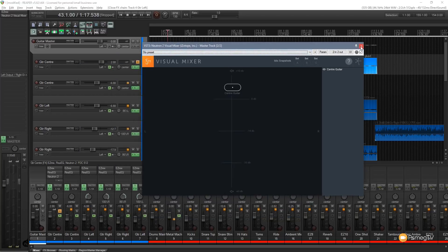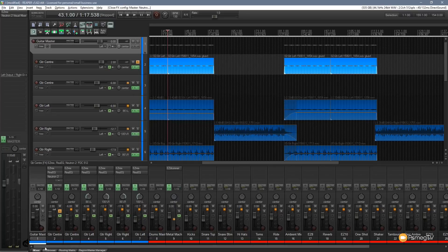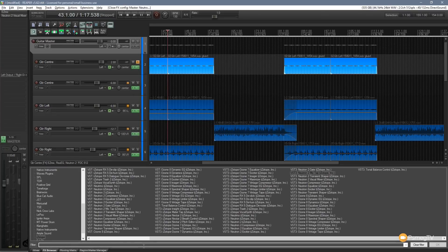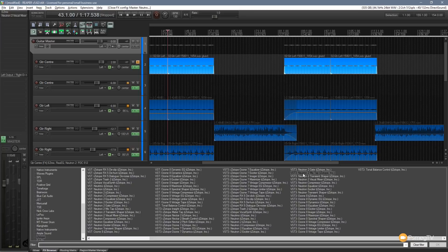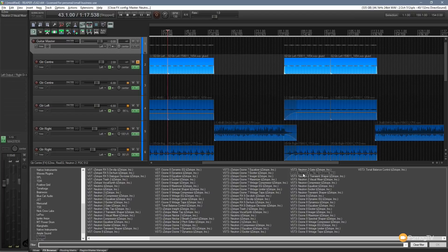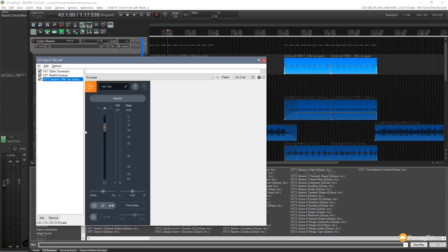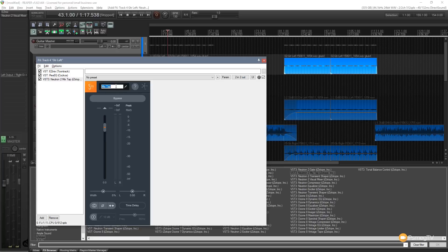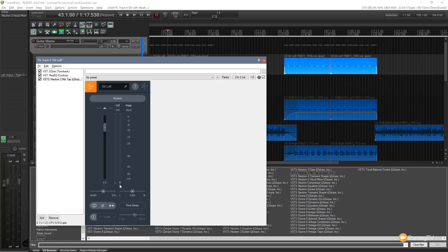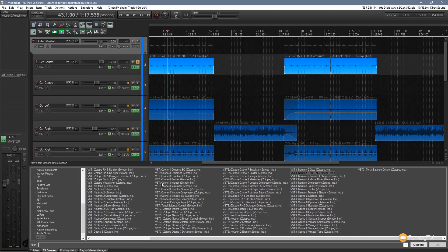If I close this down a second and come to our effects browser, what we've got available is the Neutron 2 Mix Tap. What that does is it's a very simple link between these different inter-application programs. So what I can do is drag and drop this onto, let's say for example my Guitar Left. Once I've done that it puts this on there and you can see it just gives us Mix Tap which we can rename. Let me say Guitar Left. We've got some options in there. We can leave everything as is and it's a very low latency, very low resource link between those two applications.